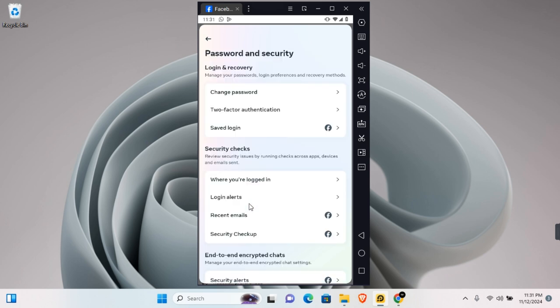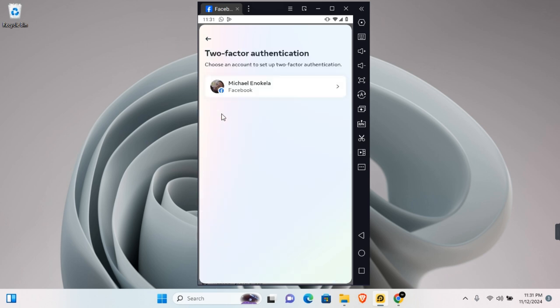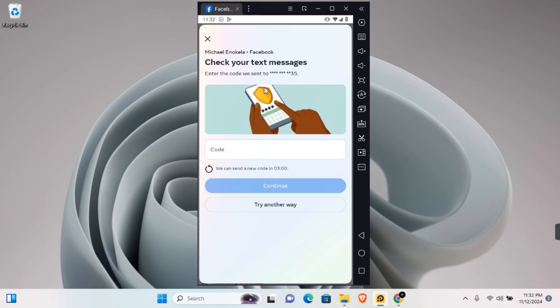Tap on your profile. It may request you to enter your password or authentication. Enter the code that will be sent and tap on Continue.